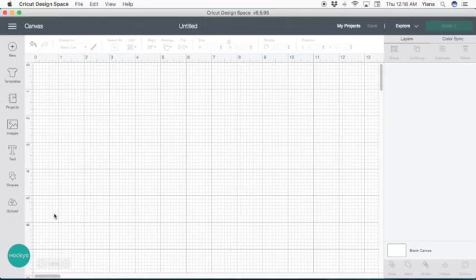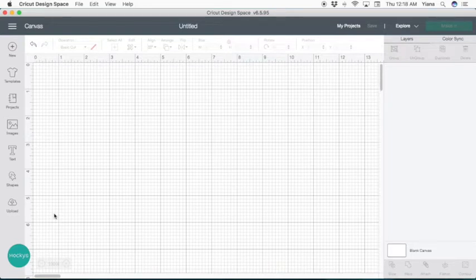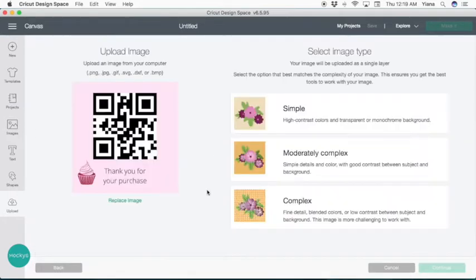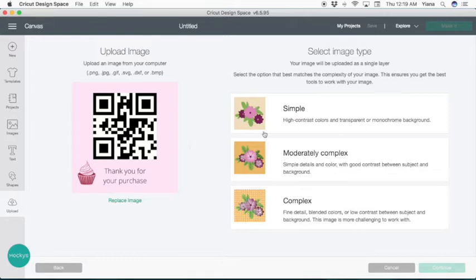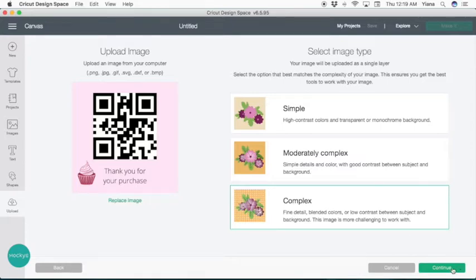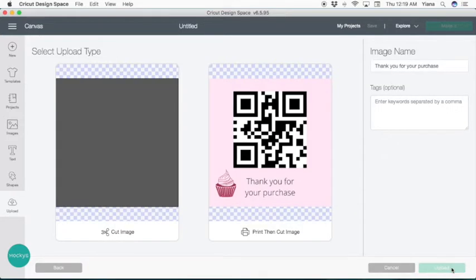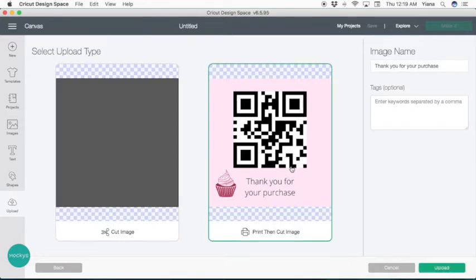Now here we are in Cricut design space. First, what I'm going to do is hit upload. And I'm going to find my sticker that I just created. I dragged it over. And now you're going to see your upload selection. It's asking you if you want simple, moderate, complex. Since this is a print and cut sticker, we're going to go ahead and hit complex. Hit continue. We don't need to do any editing, just let's hit continue. Hit this one that says print and cut and hit upload.